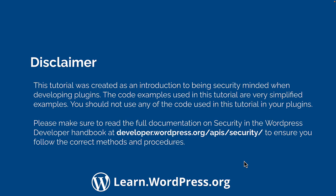Please note, this tutorial was created as an introduction to being security-minded when developing plugins. The code examples used in this tutorial are very simplified examples. You should not use any of the code used in this tutorial in your plugins. Make sure to read the full documentation on security in the WordPress developer handbook at developer.wordpress.org/api/security to ensure you follow the correct methods and procedures.